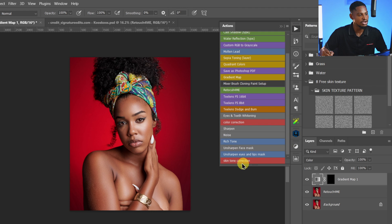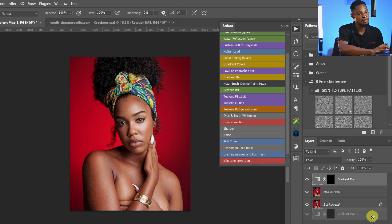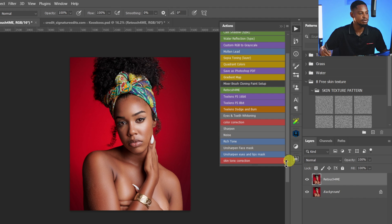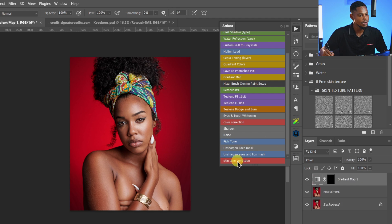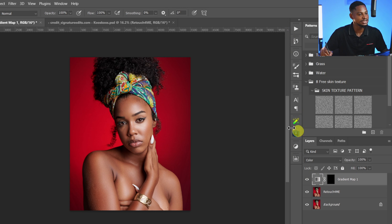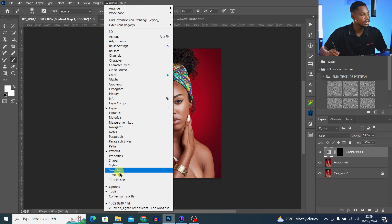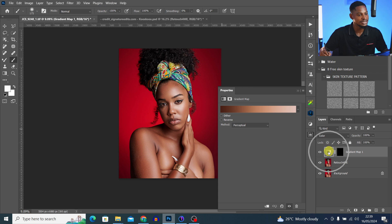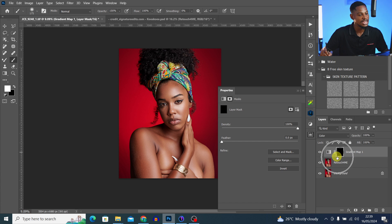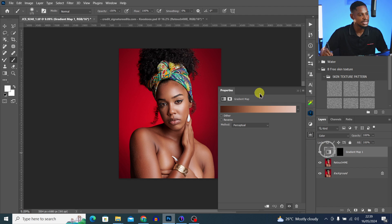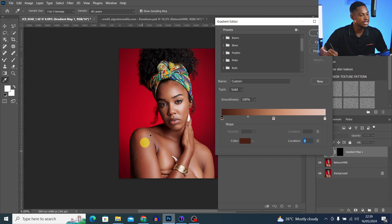Now if you scroll the window, you'll see the Skin Tone Correction action has been loaded. If I delete the gradient map I just created and play the action, it will automatically run for me. All I have to do is open the gradient properties by going to Windows and clicking on Properties with the gradient map selected — not the layer mask. If the layer mask is selected you get one view; if the gradient map is selected you get the gradient controls.